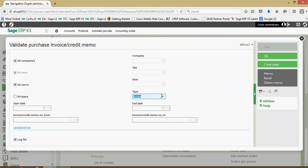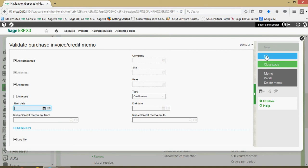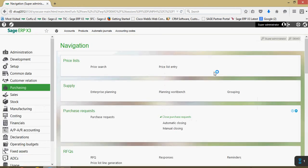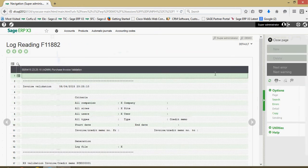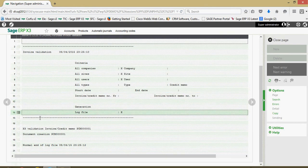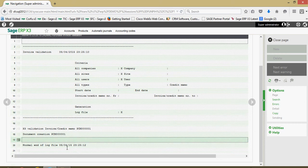And I could go ahead and validate the items through this one also. So I could come in here and say, validate for me all credit memos. Come over here and click on OK. And that'll go ahead and give us a log file showing us the credit memos that have been validated.